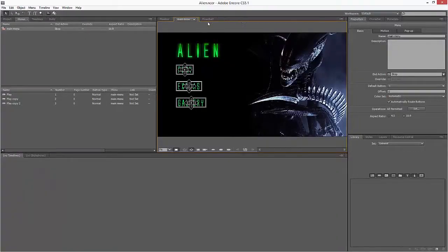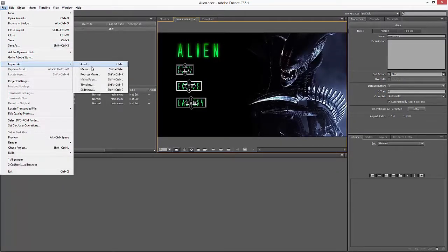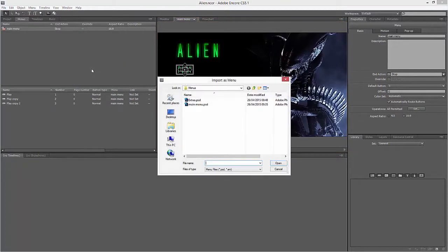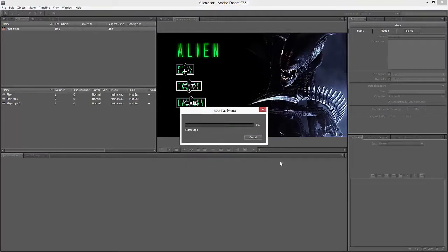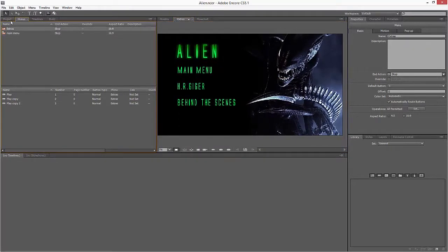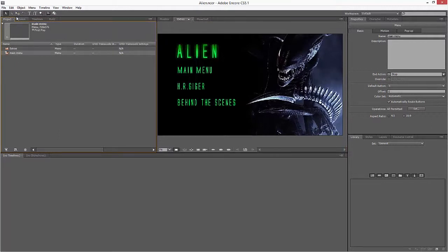Now if I jump back into Encore again, I'm going to go File, Import as Menu, and I'm going to choose Extras. And now you'll see my Extras menu has jumped into both my project window and my main menu window.